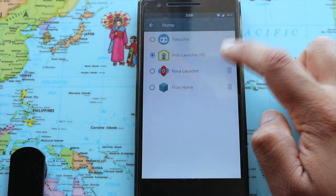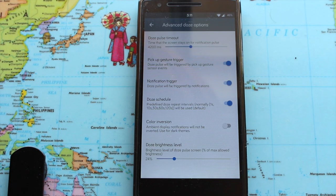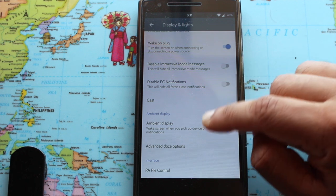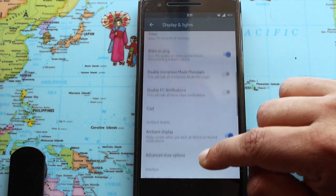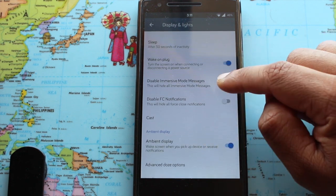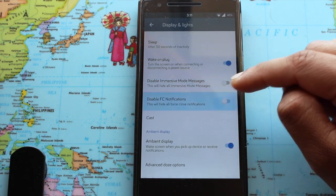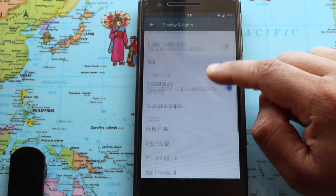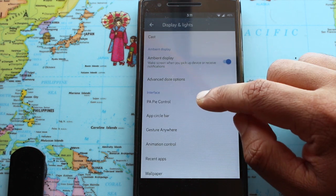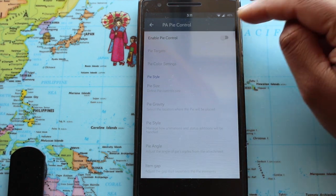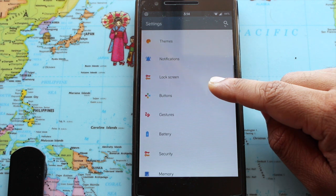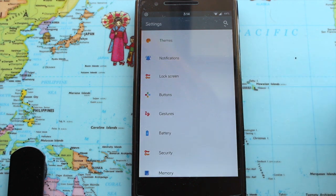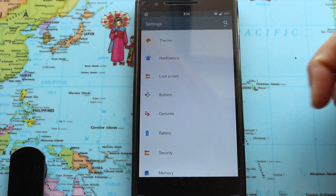The default launcher is also non-removable, which is a bad thing. This ROM did not put all its features in one tab — all the ROM features are spread across their respective tabs, which I don't like because I want all my settings in one place.